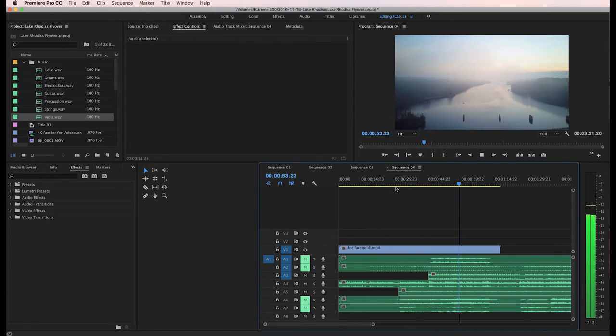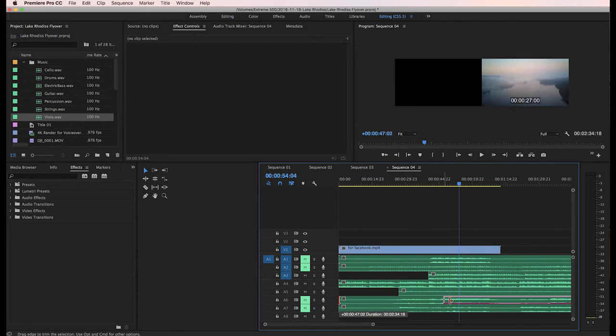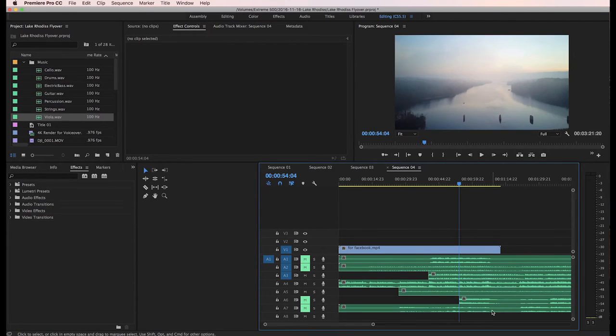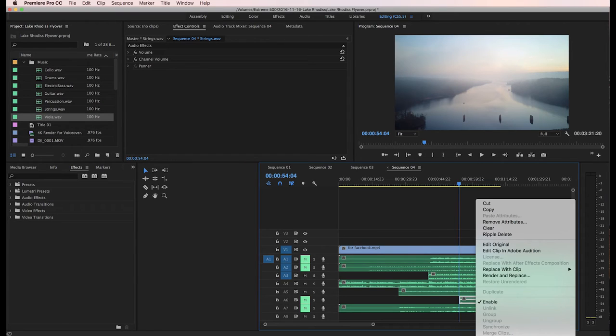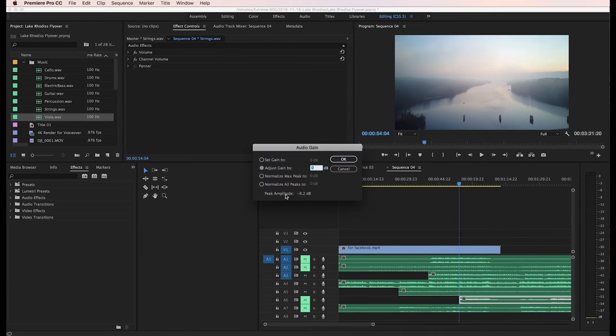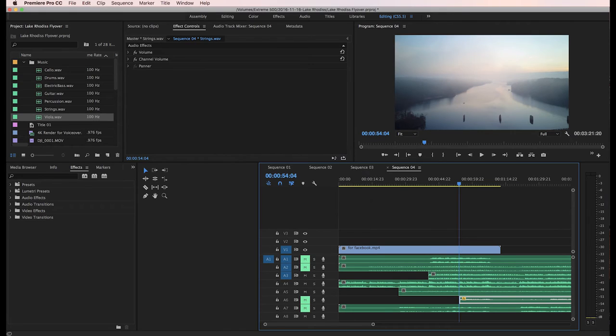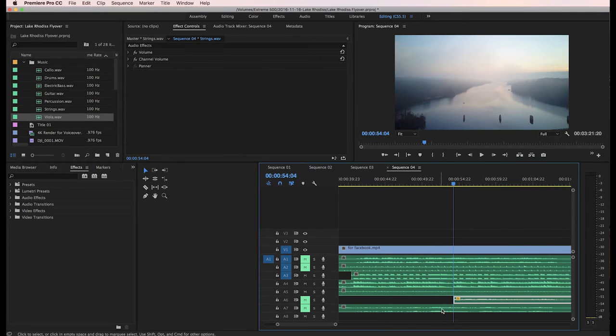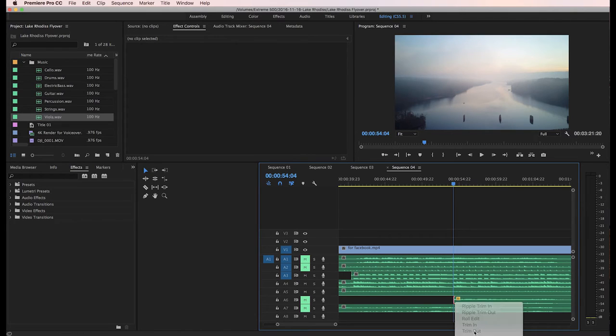Now right here, maybe I want this, whatever this is, looks like it's strings of some sort, to fade in. Now the thing I might do, I can open this up in a mixer, but it looks like it's pretty loud. I'm going to right click on it and there's an audio gain down here on the bottom. I'm going to bring this down probably minus six decibels.